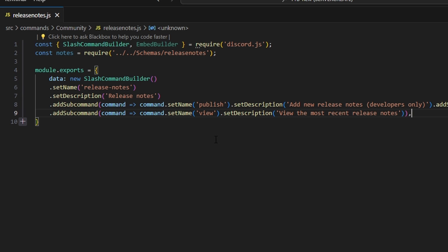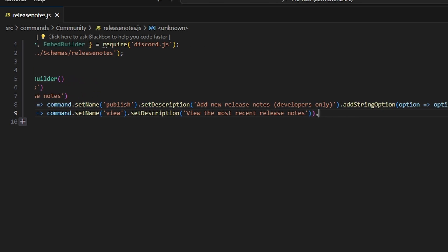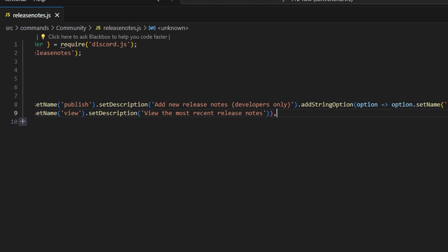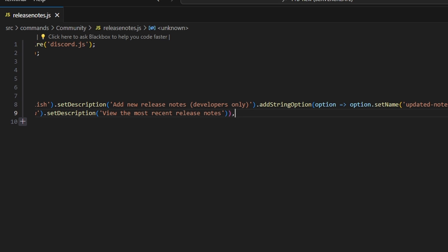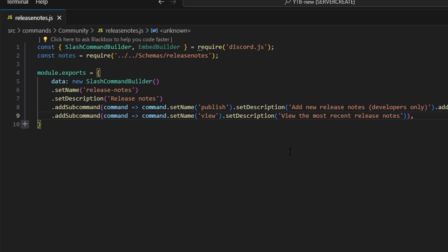We're going to initialize our command, so we do data equals new SlashCommandBuilder. Then we're going to set a name of release-notes and a description. We're going to add a first subcommand called publish with a description of 'add new release notes, developers only'. We're going to add a string option with the name update-notes, a description of 'the notes to publish', and set required to true. The last subcommand is going to be view with a description of 'view the most recent release notes'.